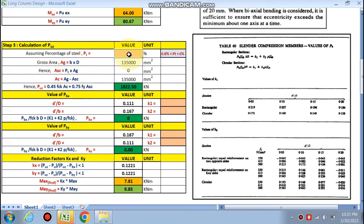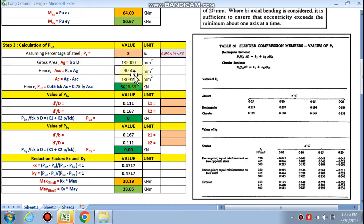For a slender column we assume the percentage of steel between the two limits. If we assume 3%, then Ag = b × d, Asc = 3% of Ag in mm², and Ac = Ag − Asc. Puz is then calculated as 3028.39 kN by the formula.